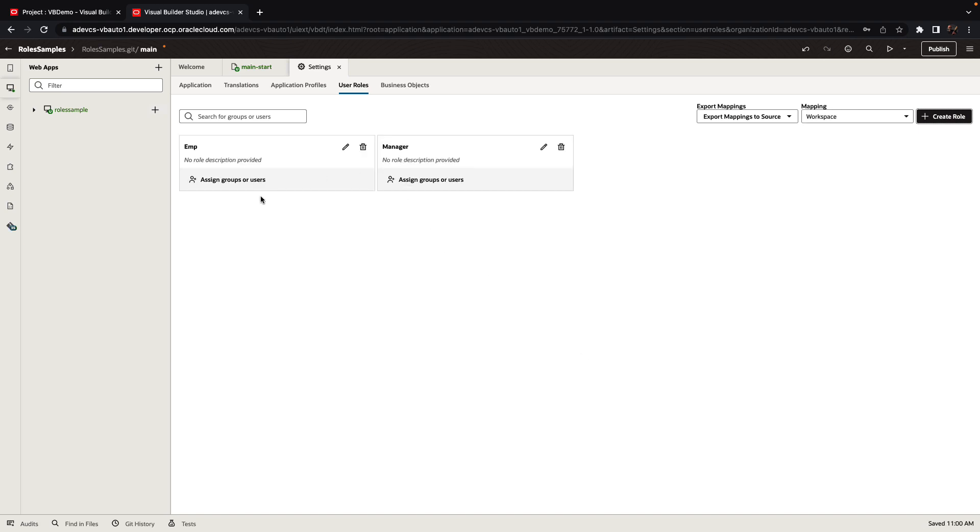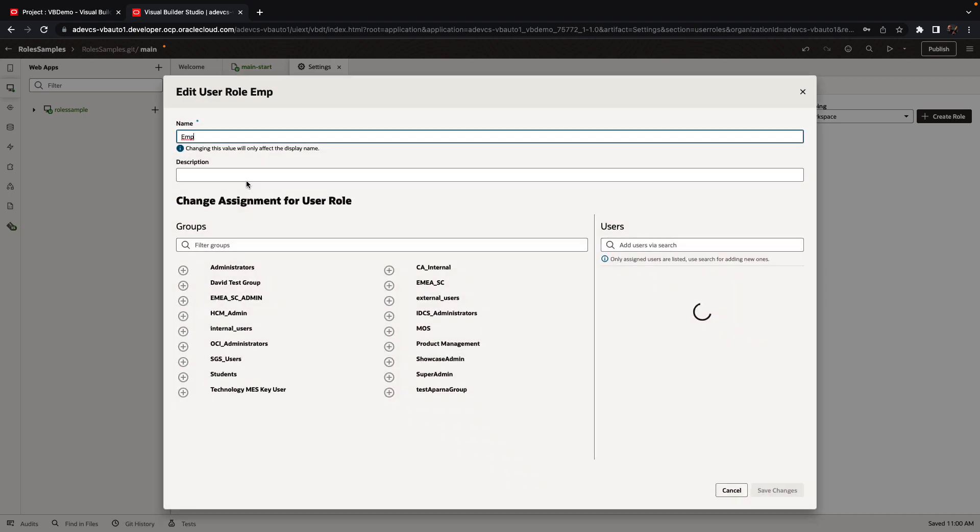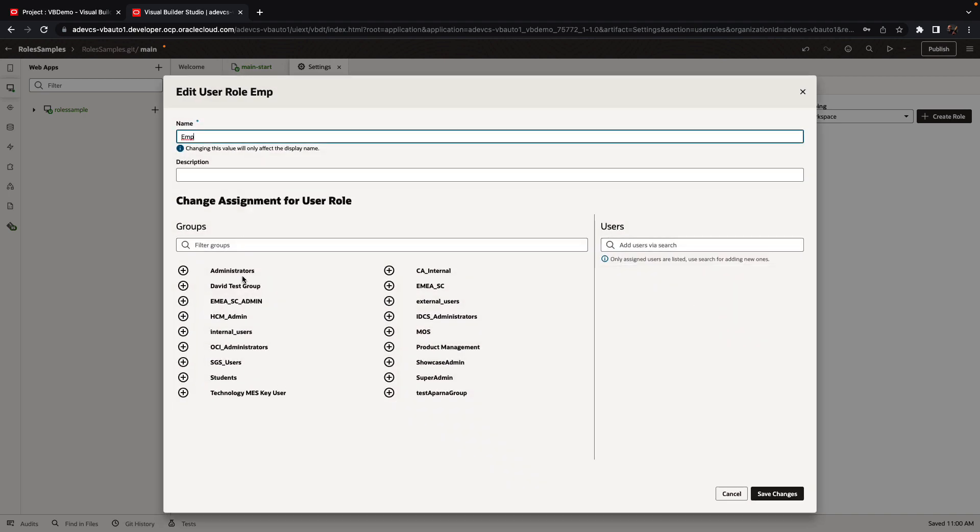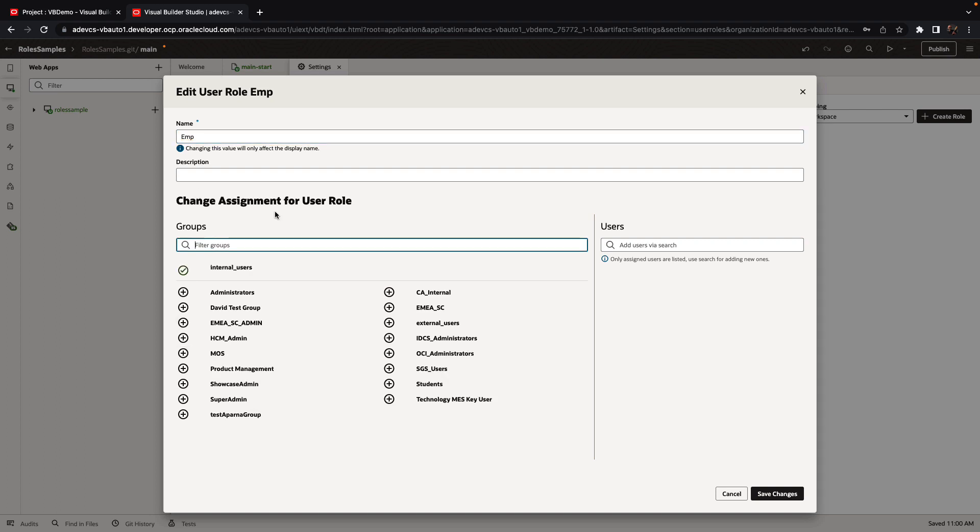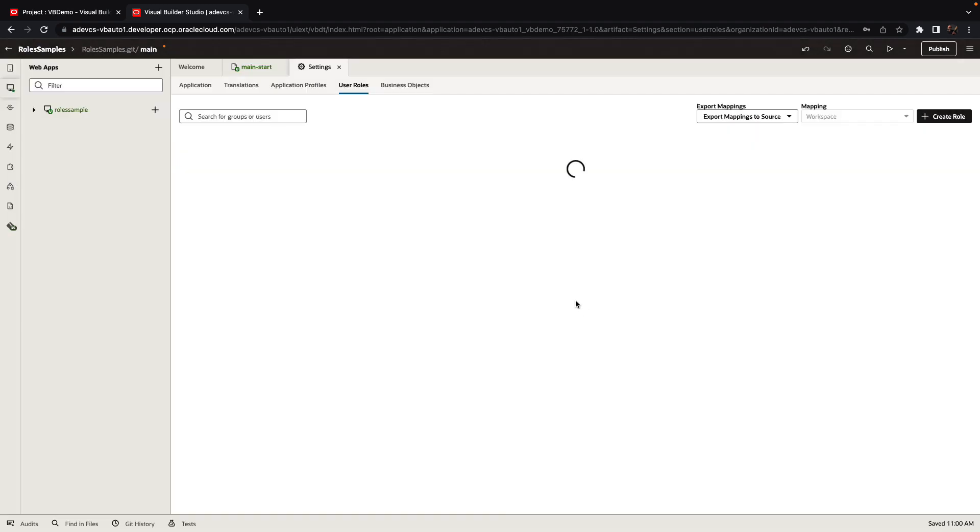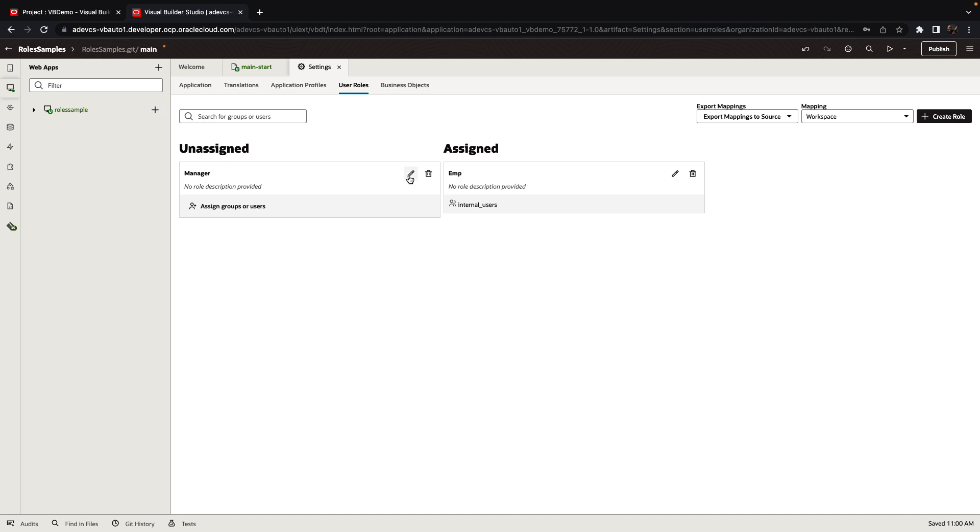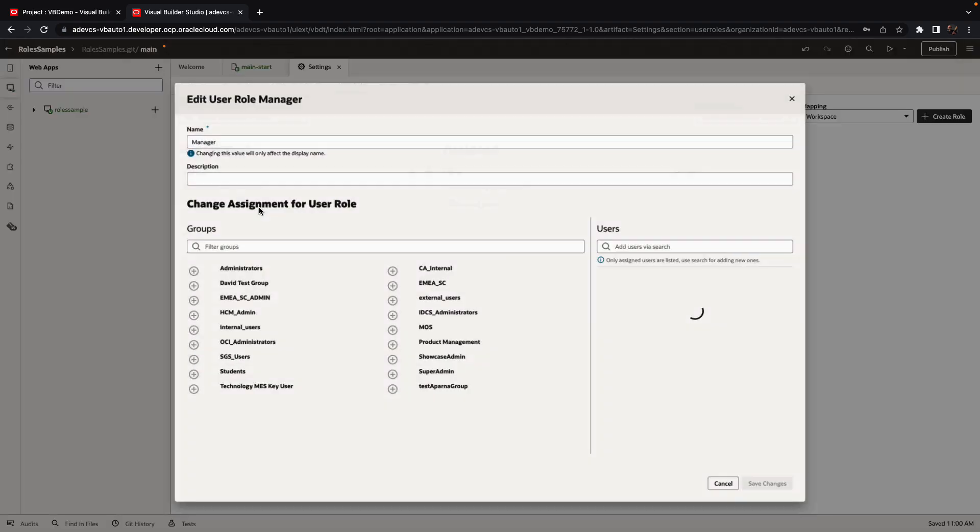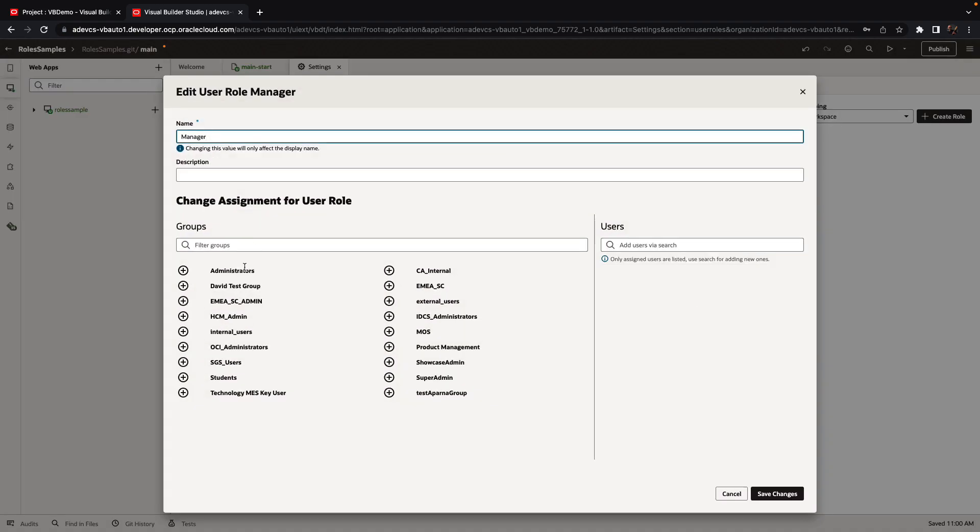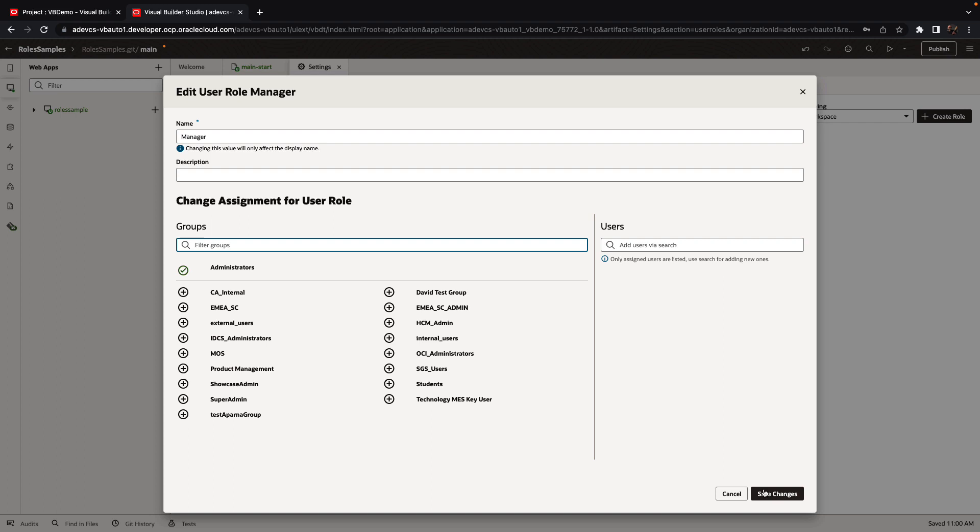At this point of time, we can also map them to specific groups and users from the IDCS that we're working on. So I'm going to pick up the emp and I'm going to add internal users as a group here. And I'm going to pick up the managers and I'm going to add administrators as a group here.